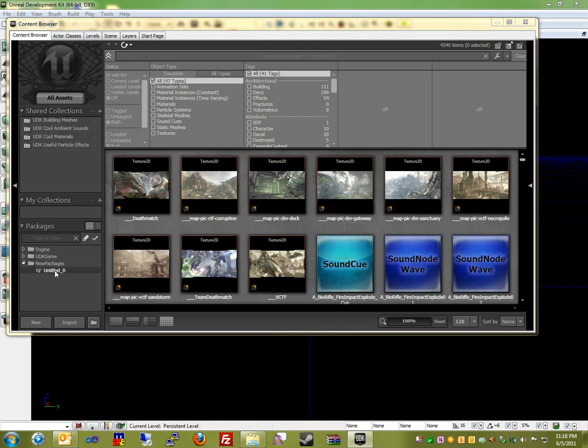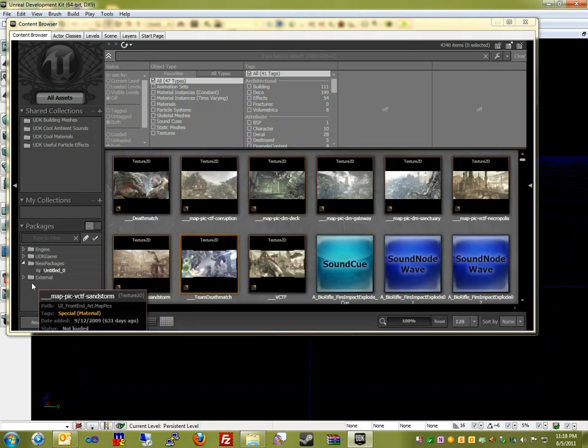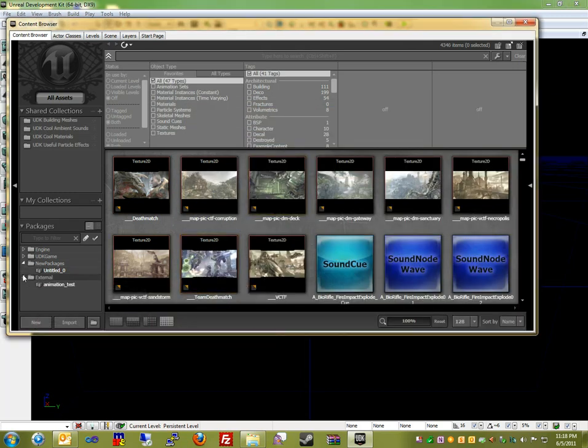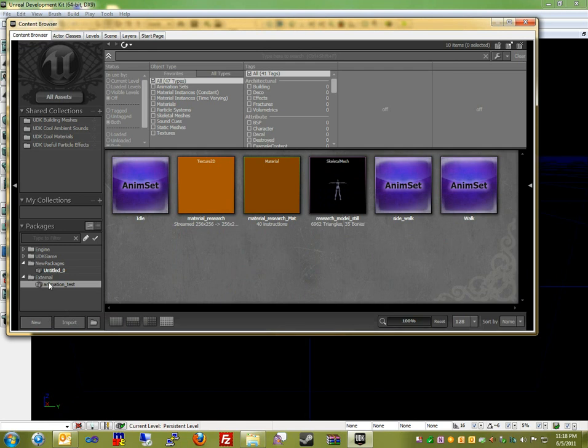First, we're going to open up our UPK file in the content browser of the Unreal Editor. So we're going to click that button there and select our animation UPK file. And this animation UPK file should have all of the animations and the skeletal meshes in it already. You can actually import them to the UPK file, but this tutorial will not do that.